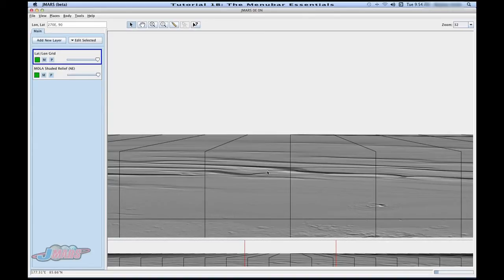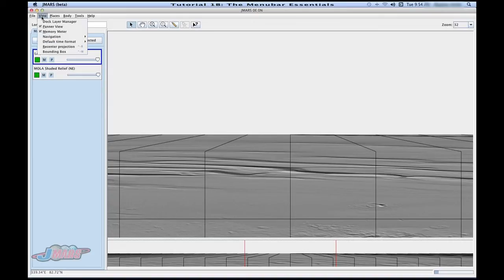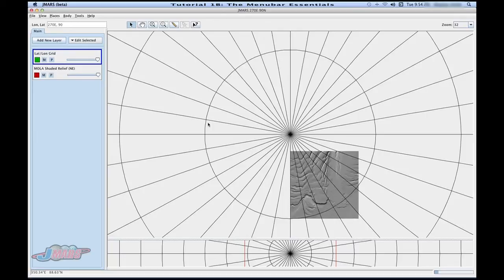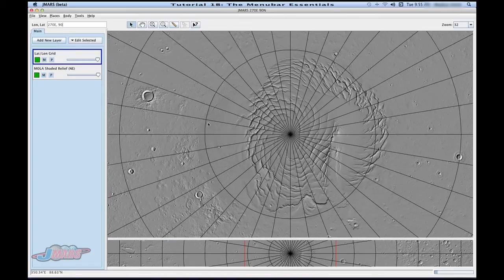The Recenter Projection button is really useful because it will recenter your image where you're looking at. You can do it one of two ways: click on View and go to Recenter Projection, or you can press Control+R. So I'll just press Control+R, and then it re-projects the north pole. This is really useful if you are moving around a lot or looking at the poles — that way you can always recenter where you're at and get a new perspective on it.